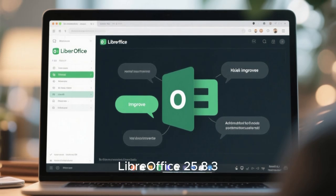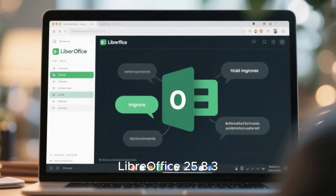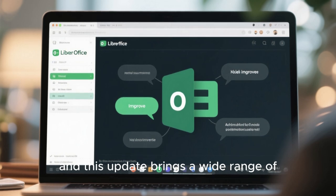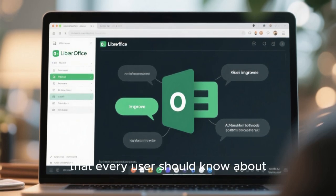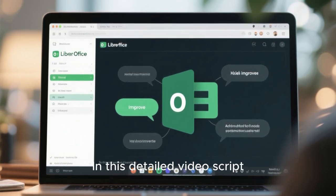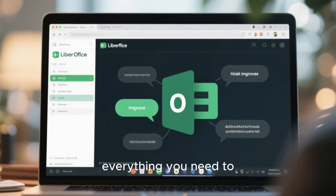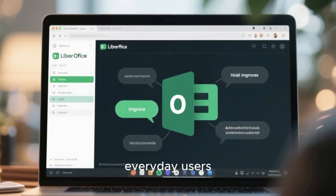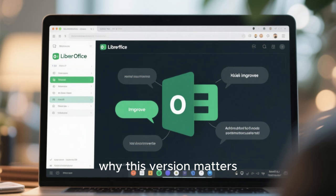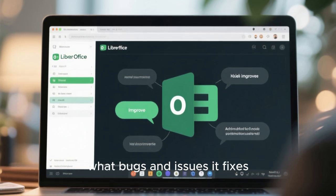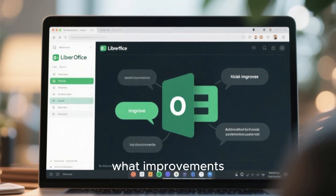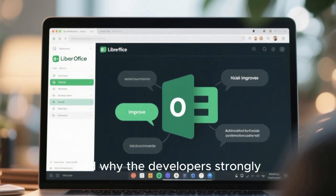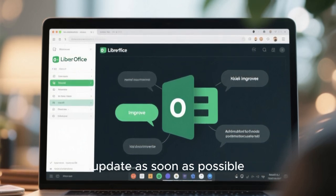LibreOffice 25.8.3 is now officially available and this update brings a wide range of important improvements that every user should know about. In this detailed video I am going to walk you through everything you need to know about this release, including what it means for everyday users, why this version matters, and what bugs and issues it fixes.